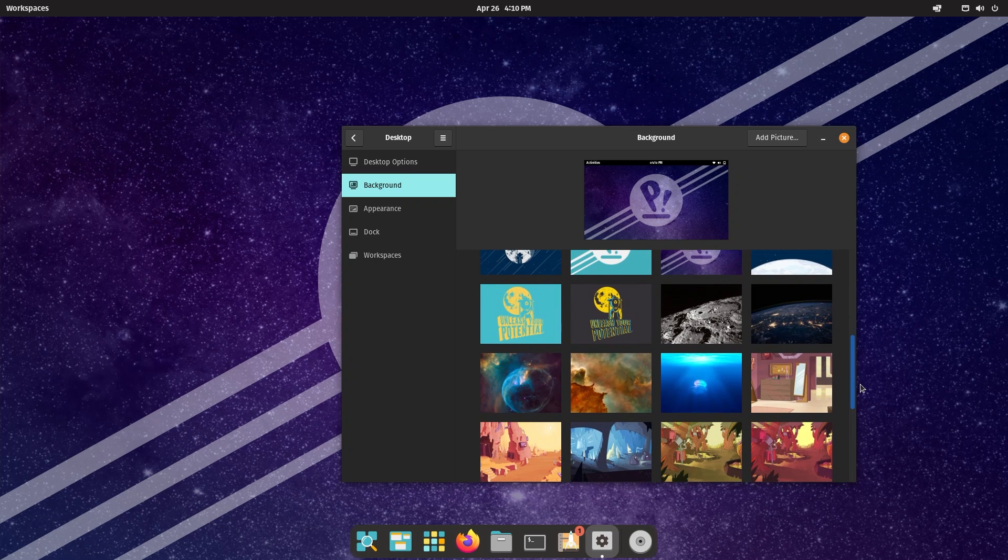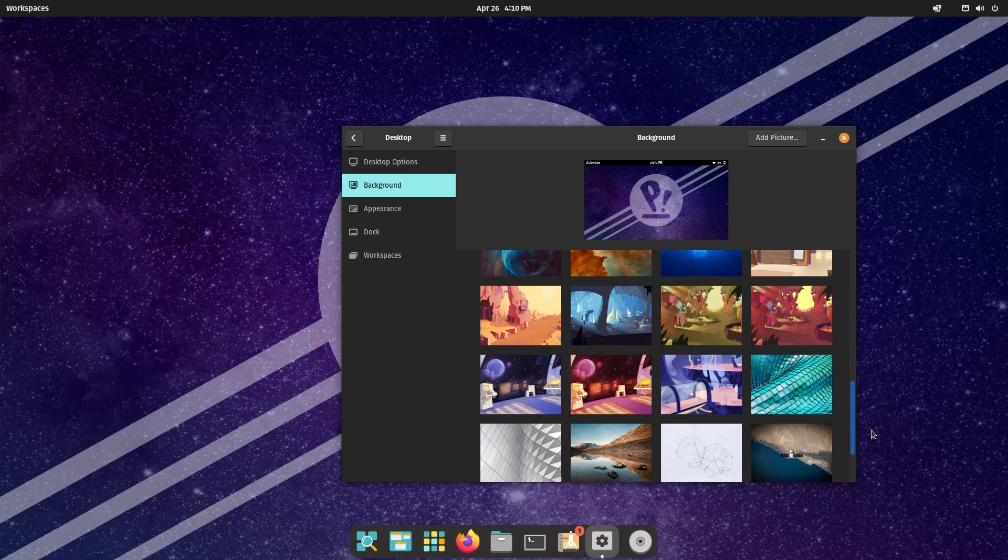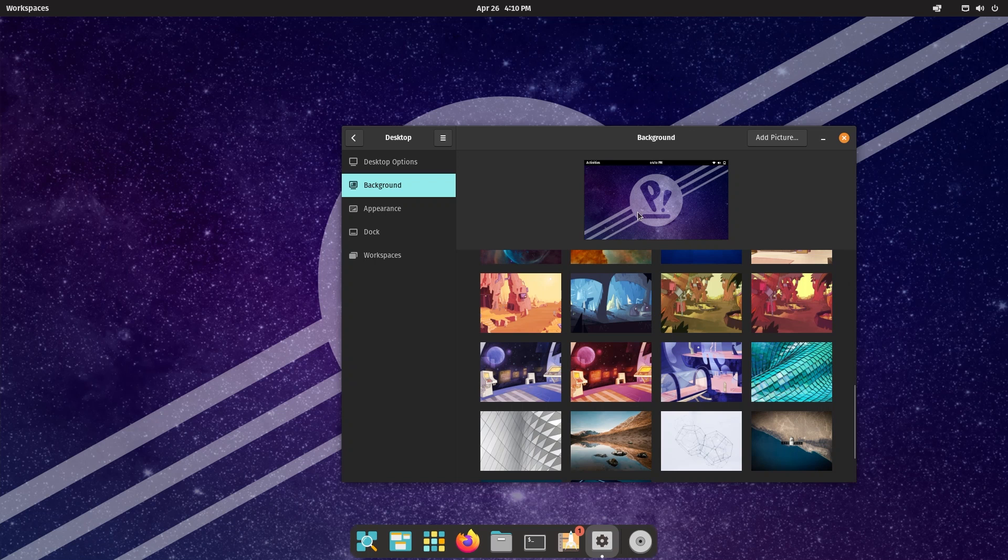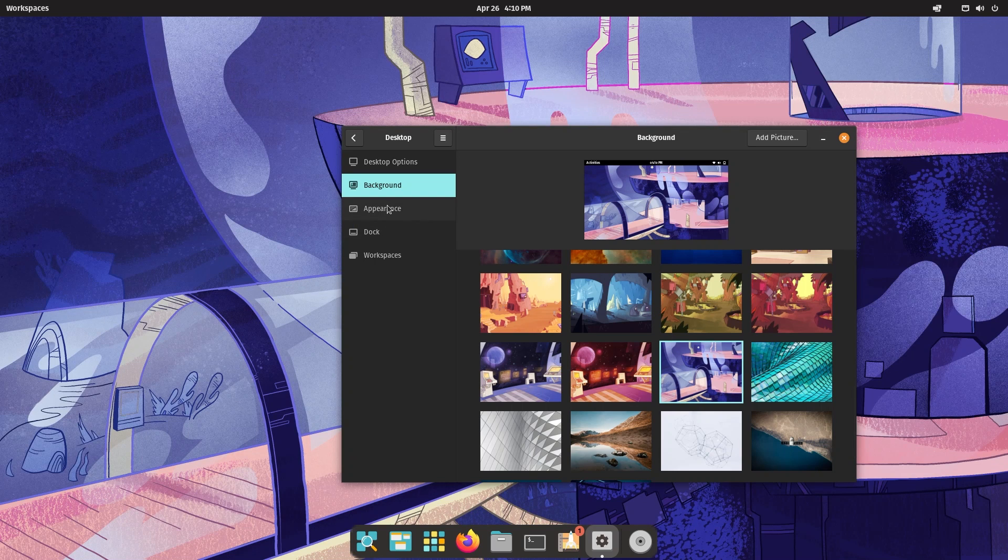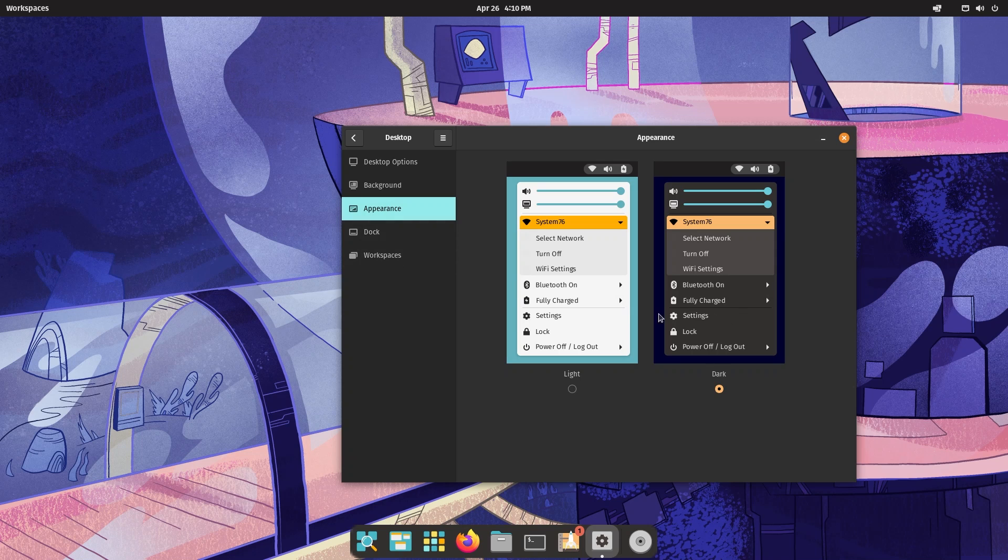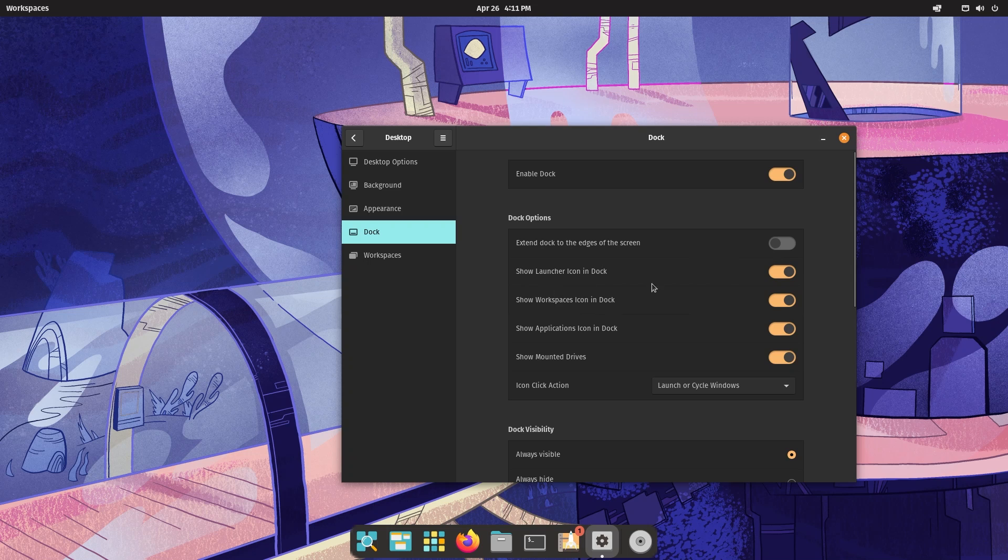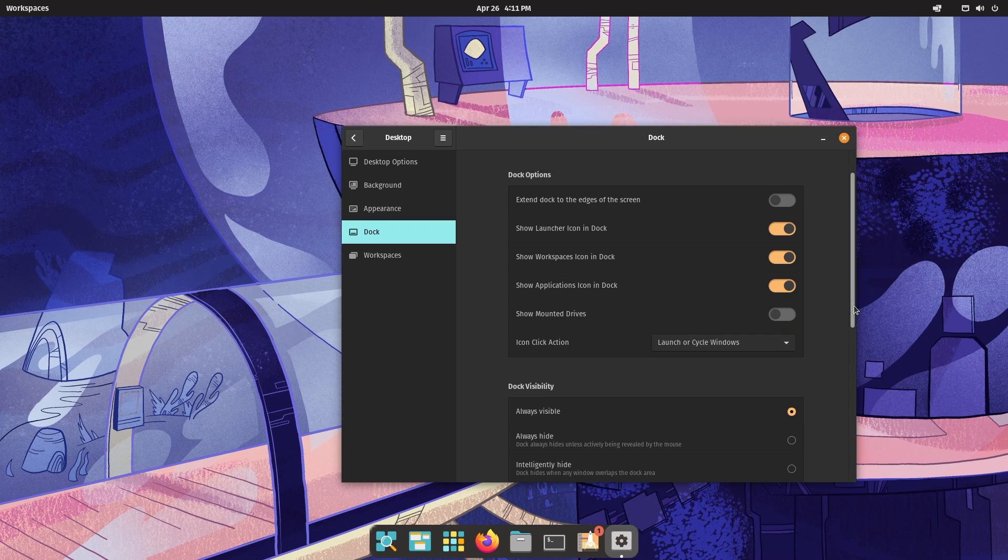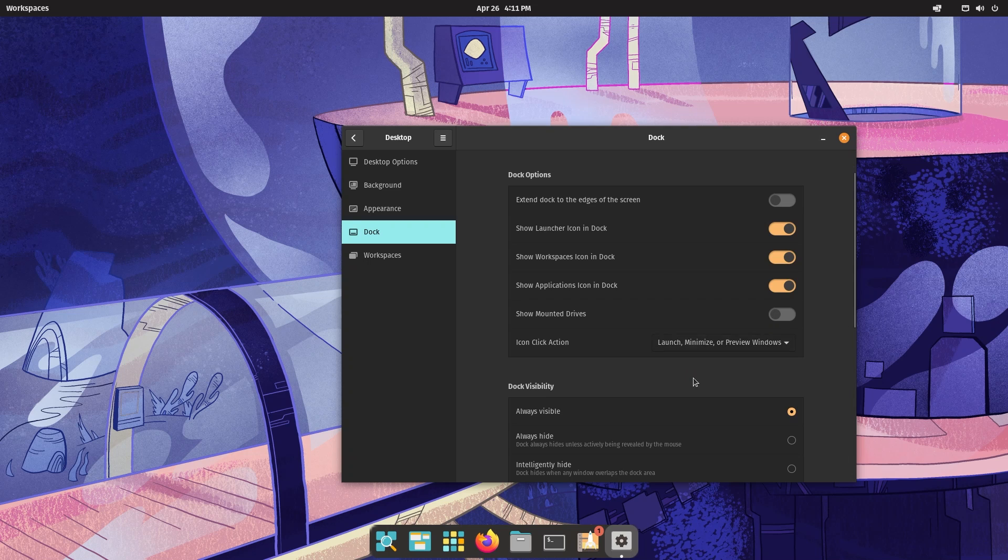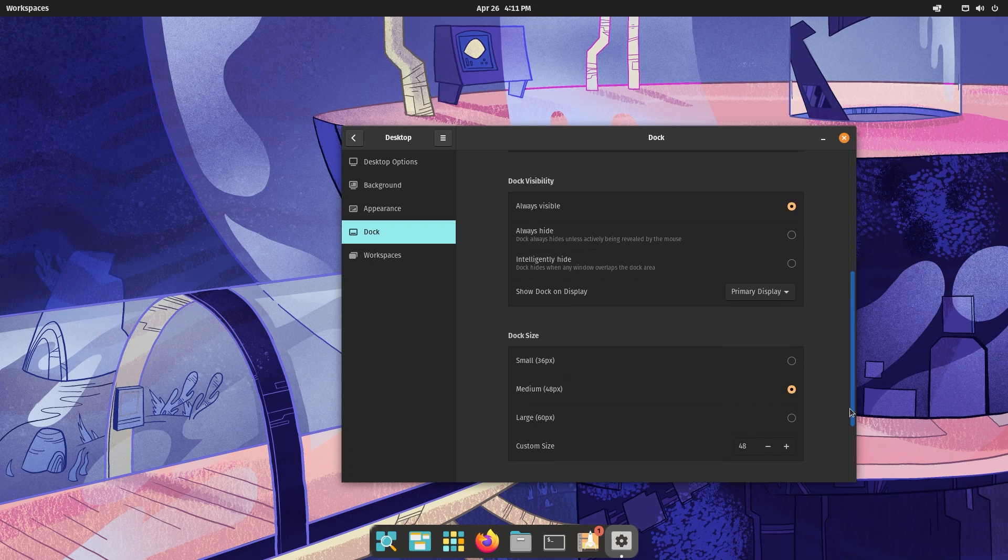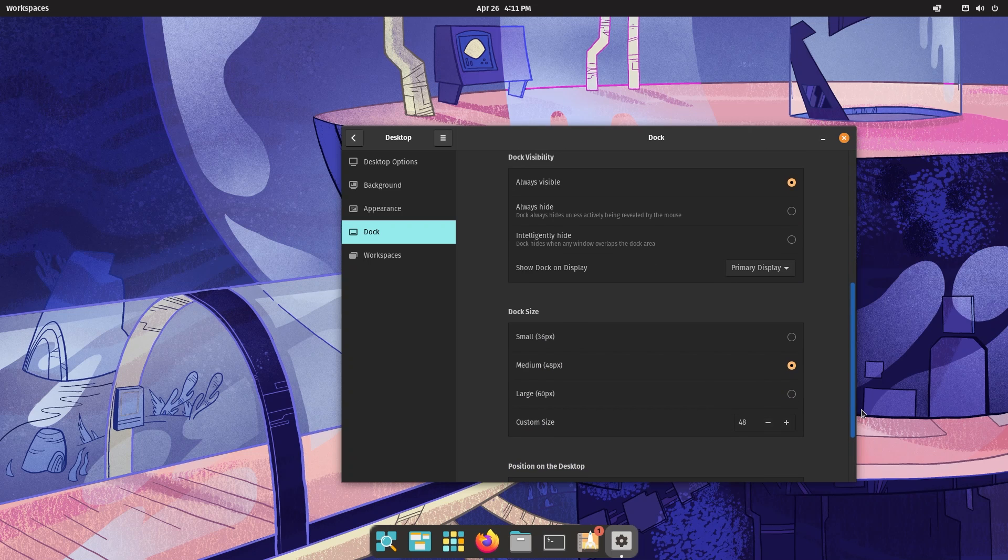Backgrounds are mostly all the same. I guess this is new, I'm not sure, but yeah this looks good and I think we're going to stick with it for the rest of the video. Under appearance we already saw light and dark mode. Dock - you can customize your dock, show your launcher, workspace, applications, mounted drives. I don't like this.